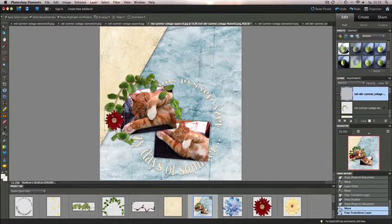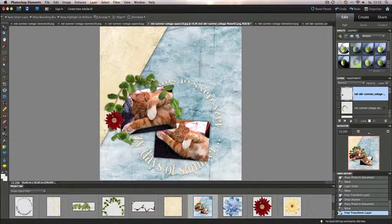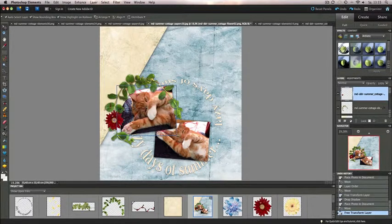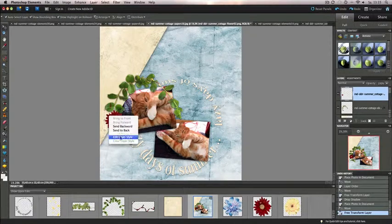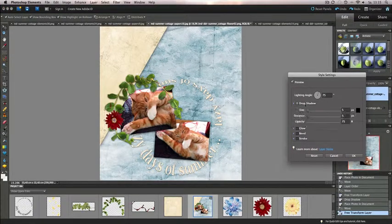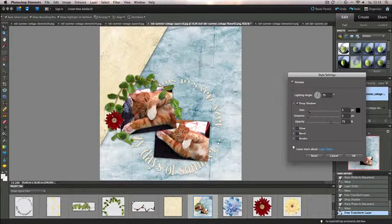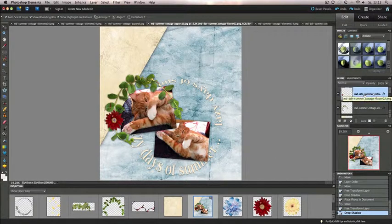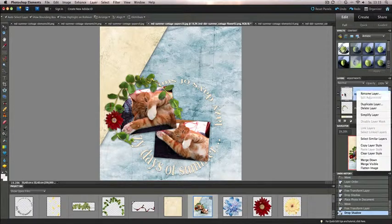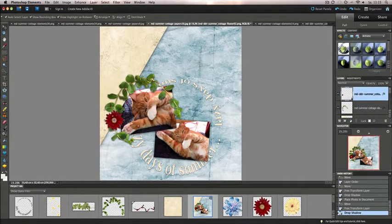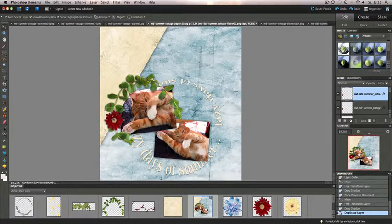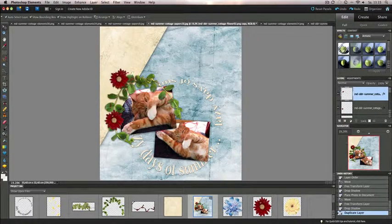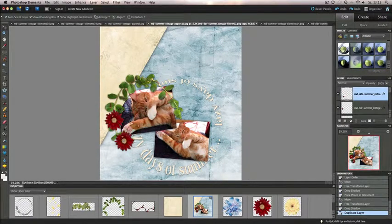Of course, you don't have to use an element just one time as you do with traditional scrapbooking. I can duplicate the layers, and I will do that now with this flower. I just do a right click on my layer and click Duplicate Layer, click OK, and then you can drag and drop it somewhere else.